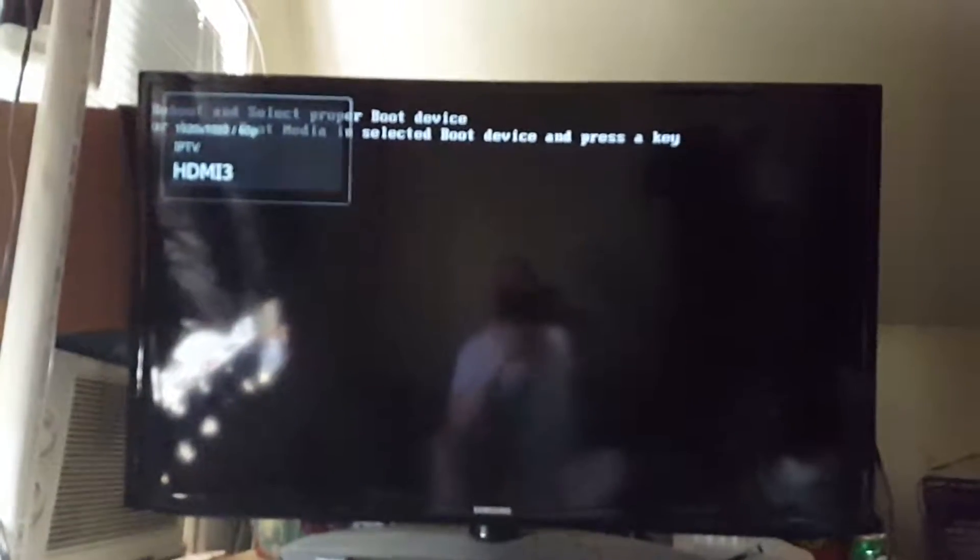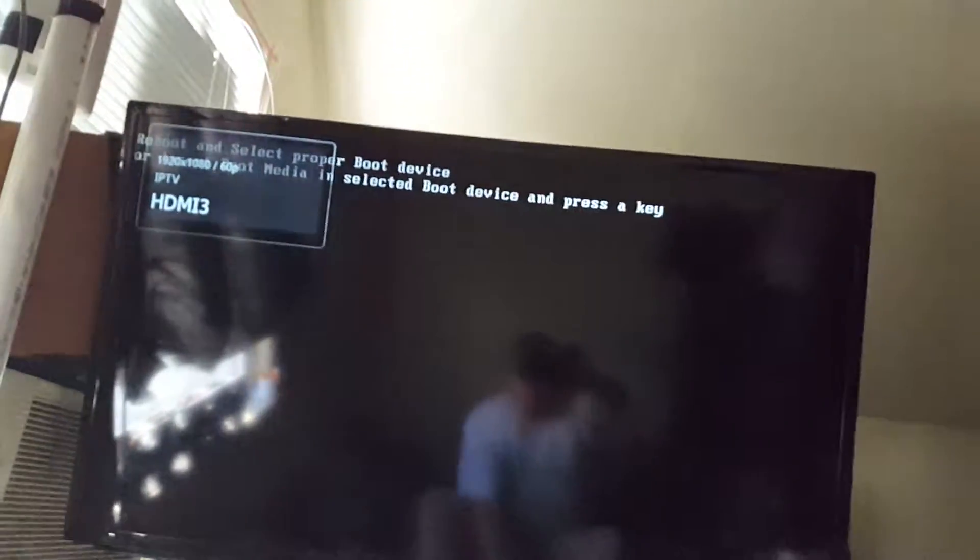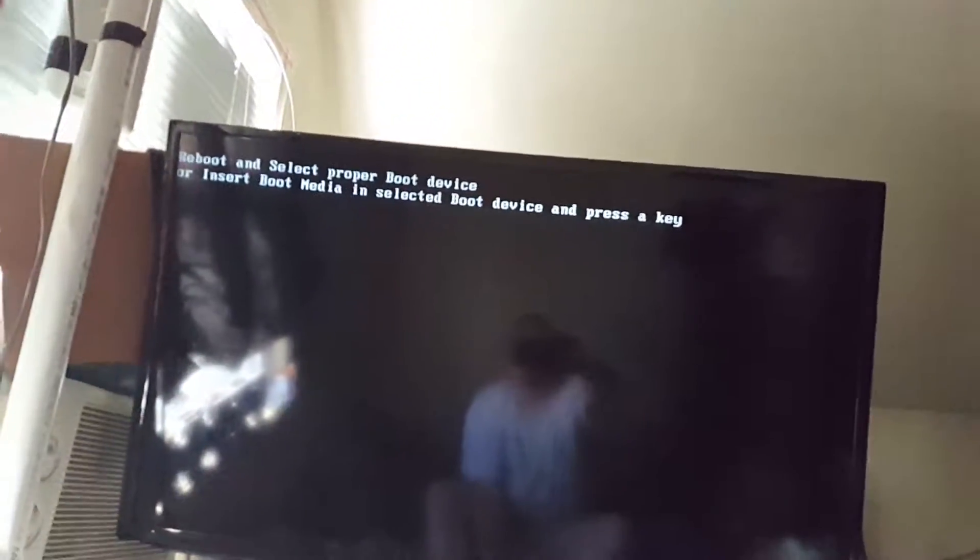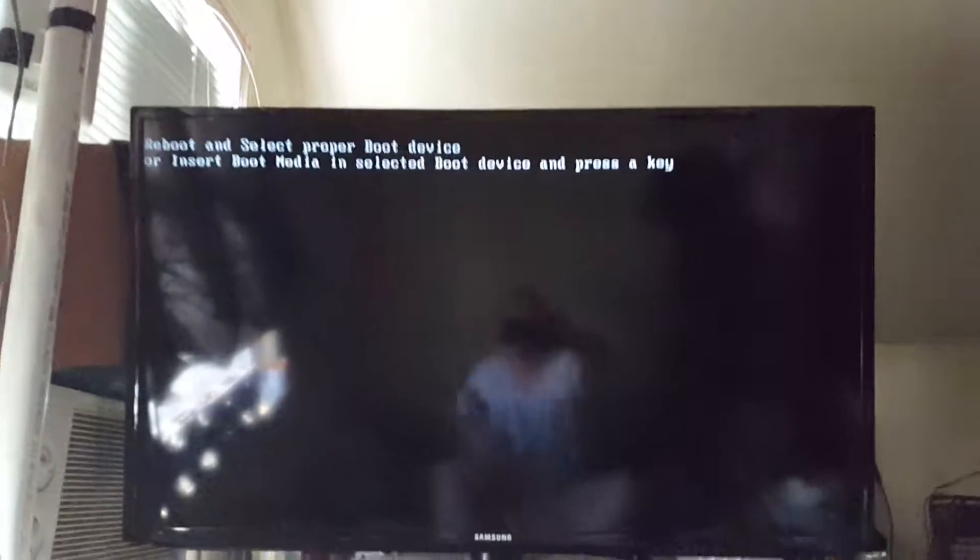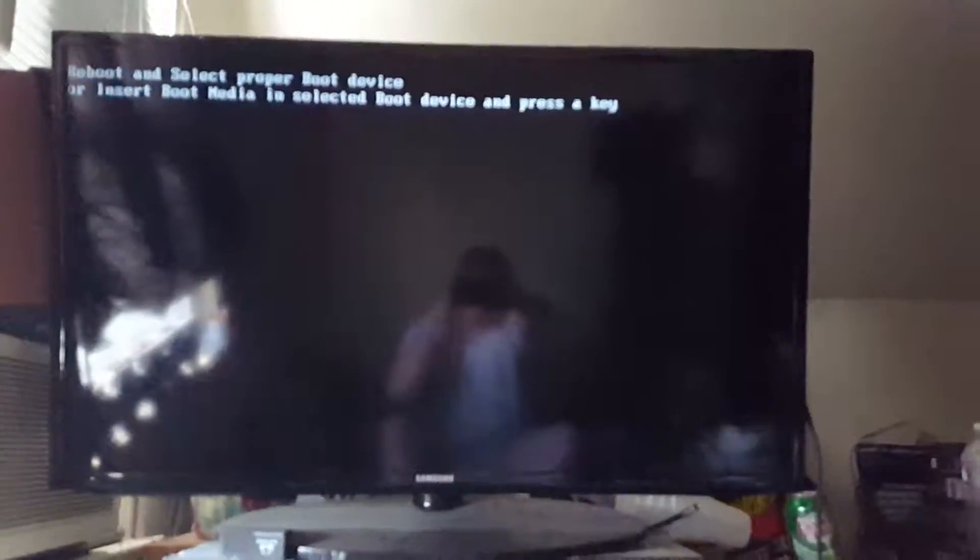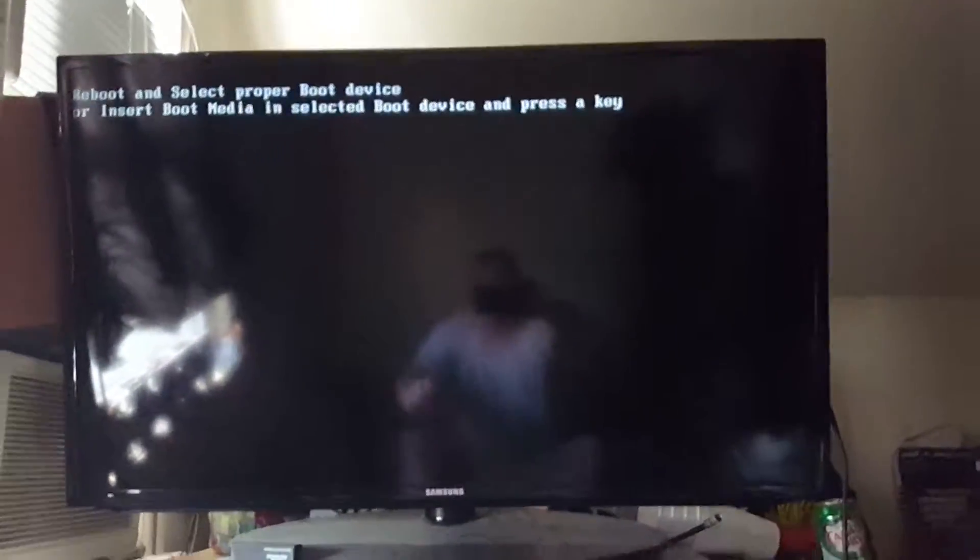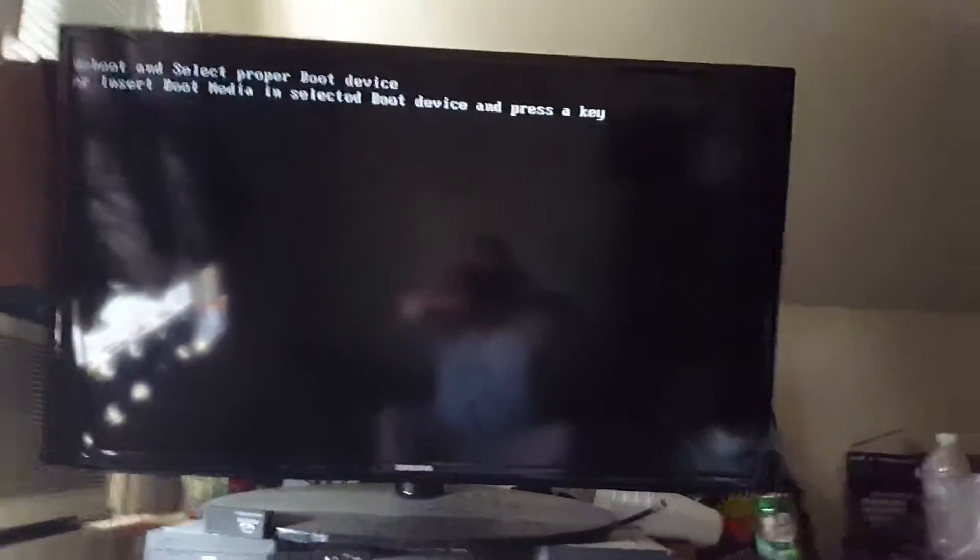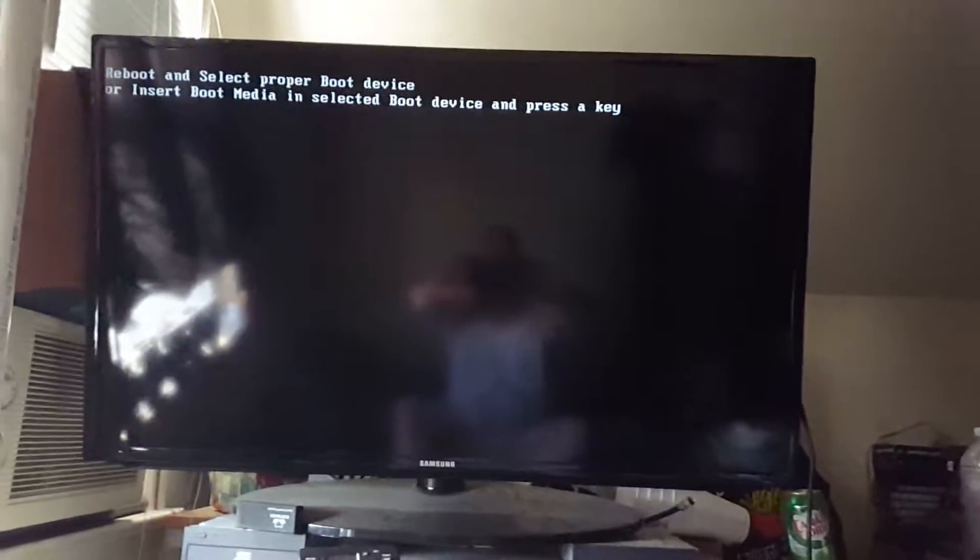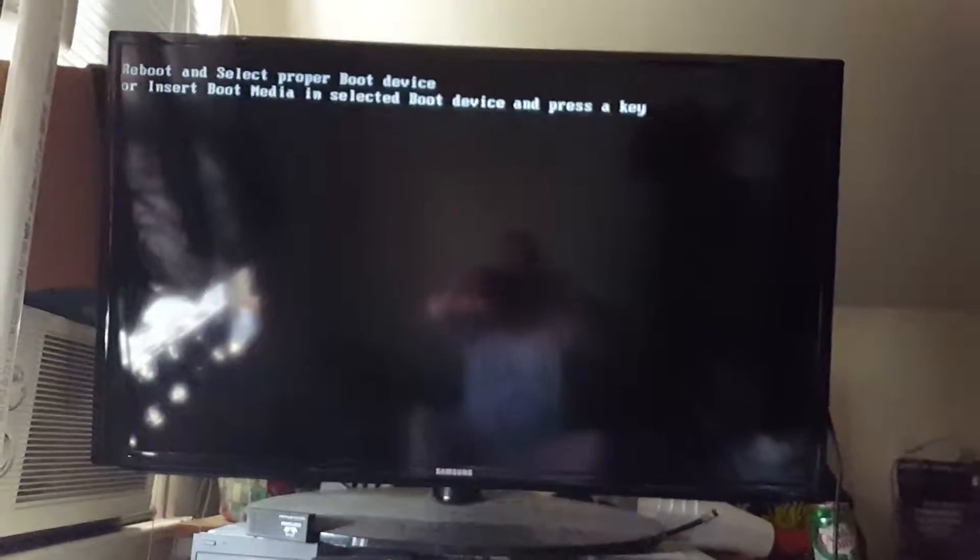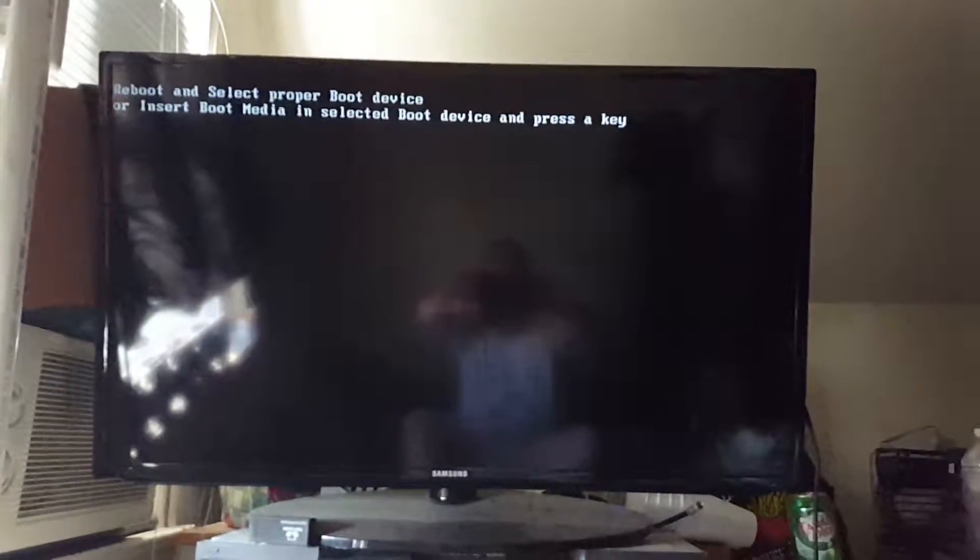All right, so no boot device, that's okay. I don't have any operating system installed on this yet. So I'm going to get into the BIOS one more time and I'll put on pause again.